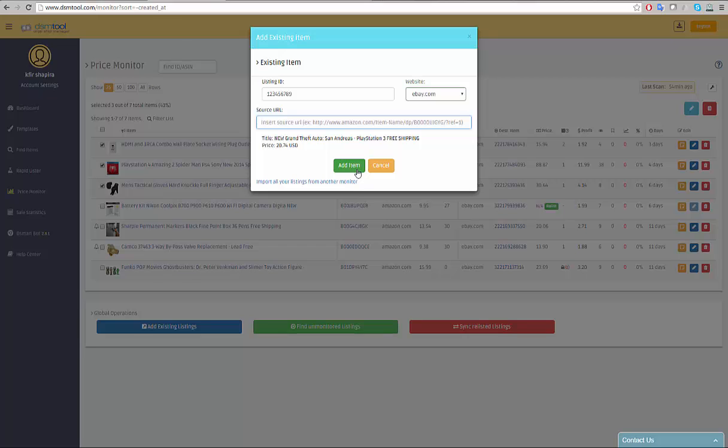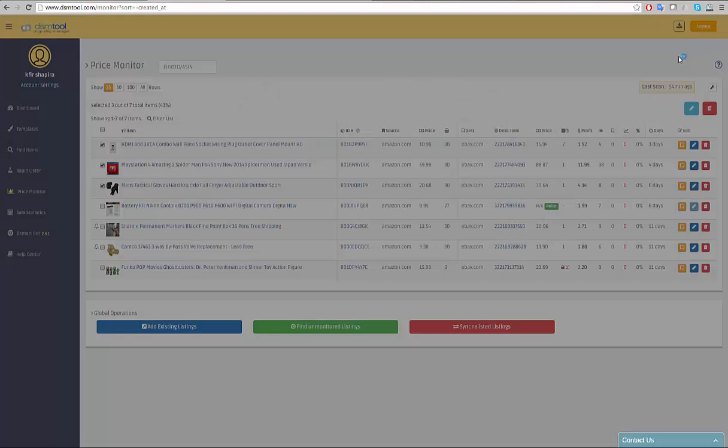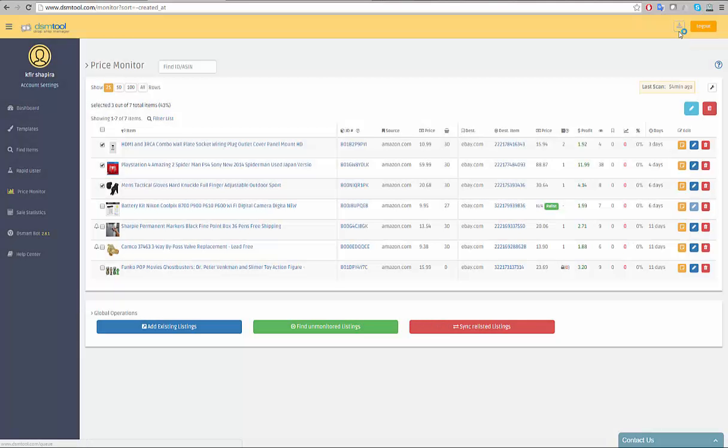If you are moving to DSM tool from a different repricing tool, click on the import all listings from another monitor or the import listings icon on the top right corner of the website and follow the instructions. A tutorial video will be waiting there as well.